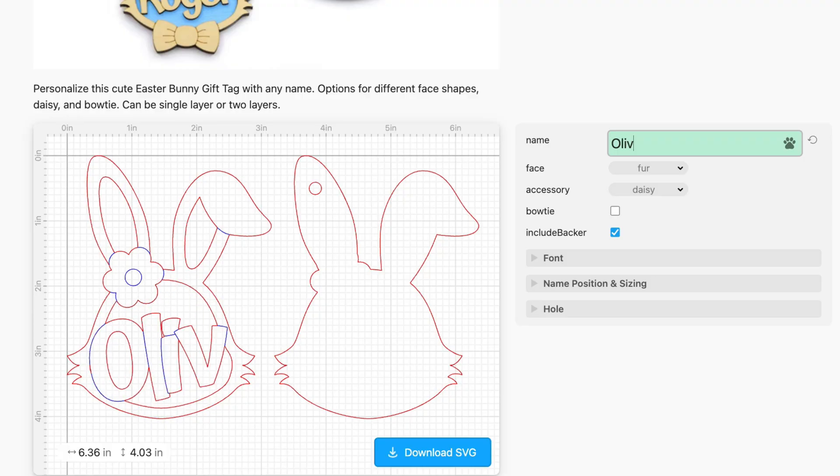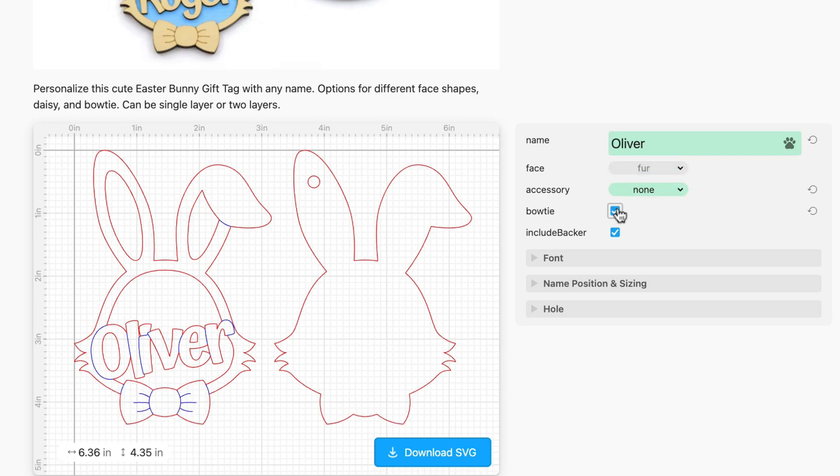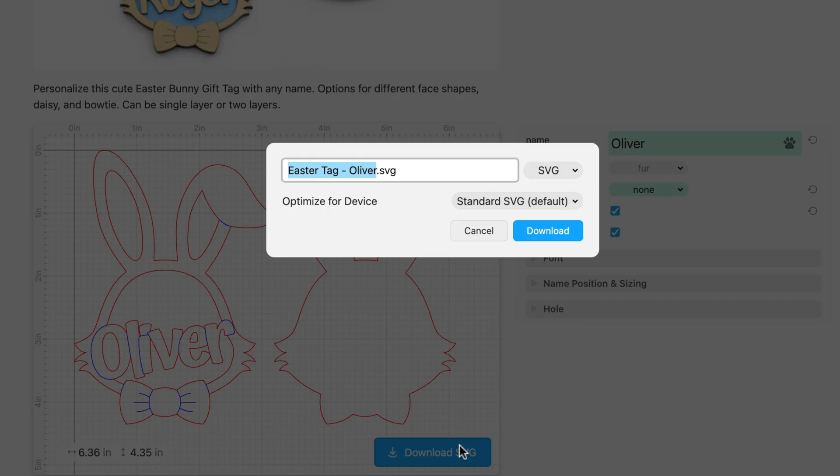With these you can type some text, choose some options, and instantly generate a personalized SVG file that is ready to cut with your laser.